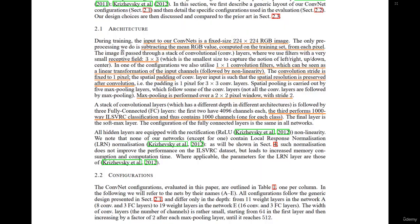The convolutional stride is fixed to one pixel — stride of 1. The padding is such that the spatial resolution is preserved, so this is same padding. That's padding of 1 for 3x3 filters. Recall that to maintain spatial resolution, padding should equal (filter size minus 1) divided by 2. Since the filter is 3, that's (3-1)/2 = 1, which is why padding is 1.